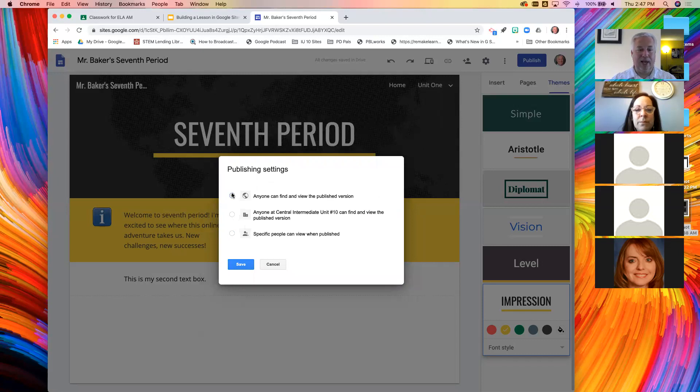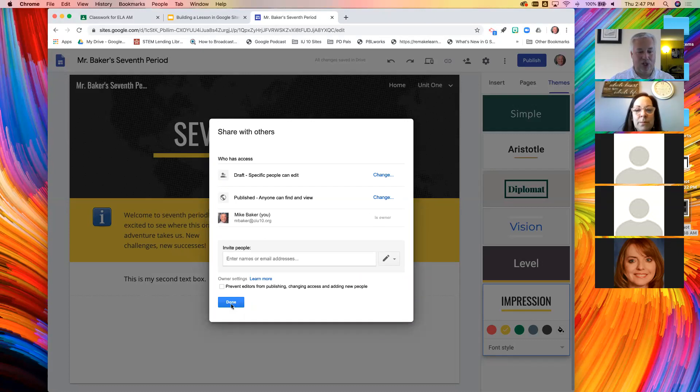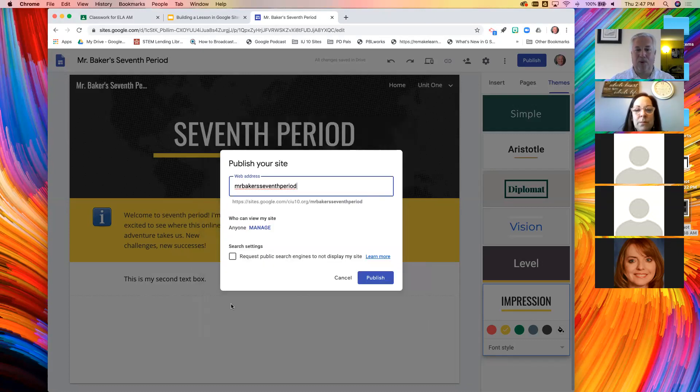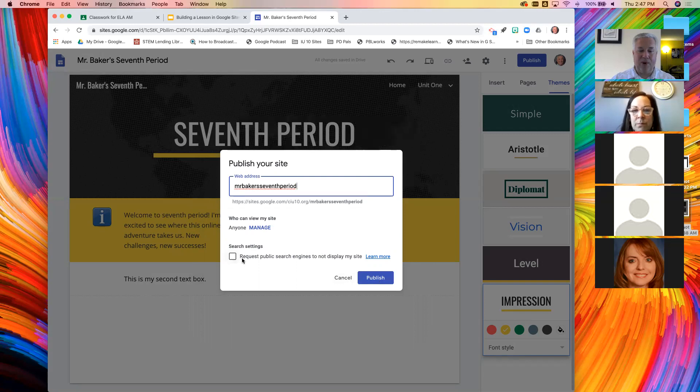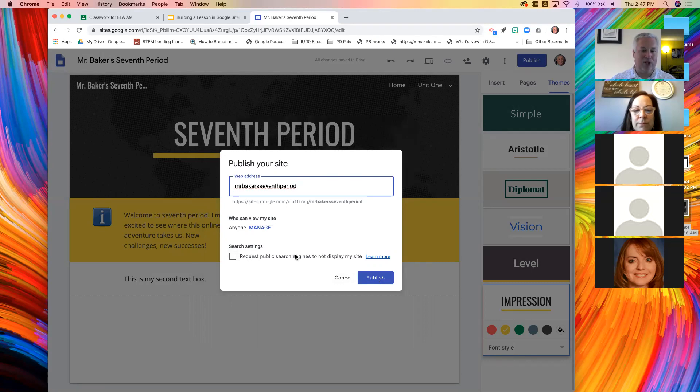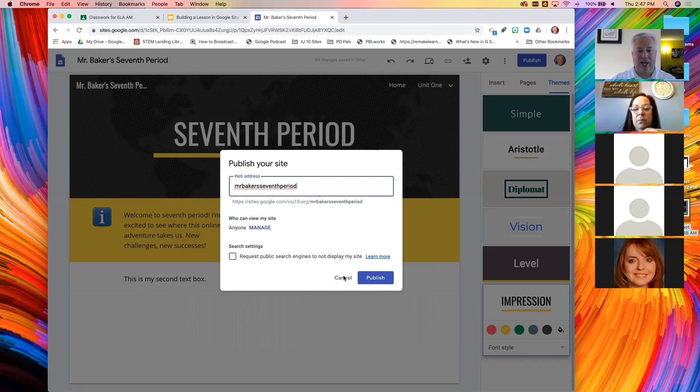You can even choose certain people. If you wanted to make a website for a club and only have the club members in that site, you can do that there. At this point, then I would hit publish. Here's another nice setting. You can check this box. And if you do that, Google won't be able to find it. Your site won't be part of the search results.